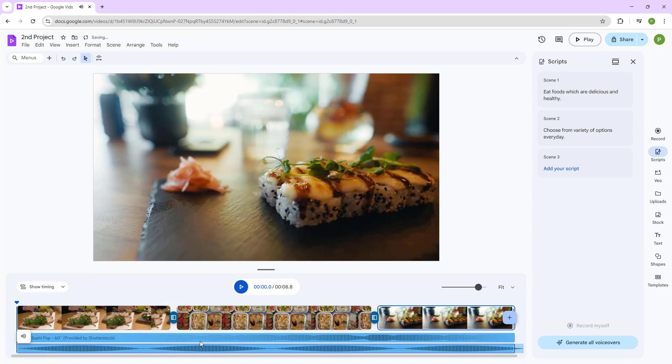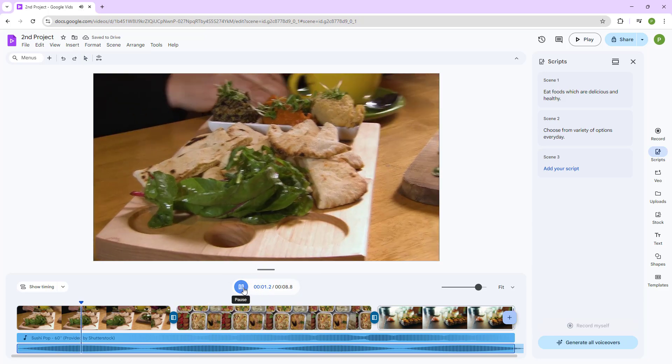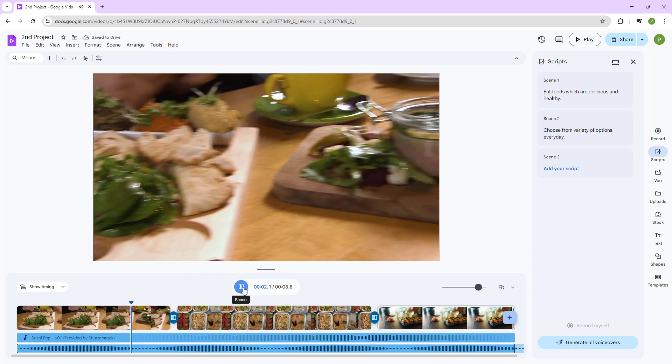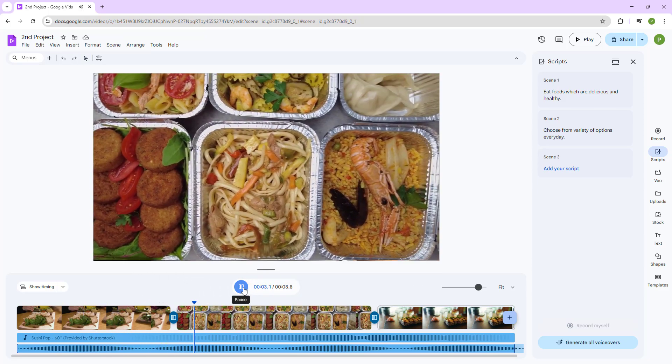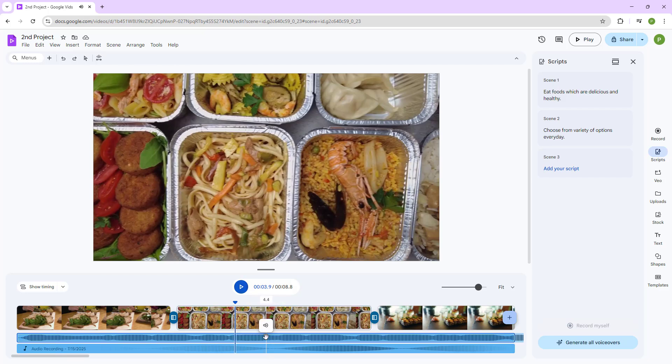Let me just go ahead and preview this. Press the play button. Eat foods... So let me just go ahead and insert it out, and you can see that I got two audio tracks right here.